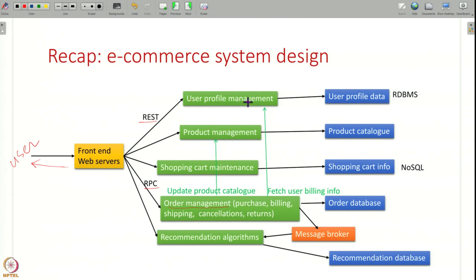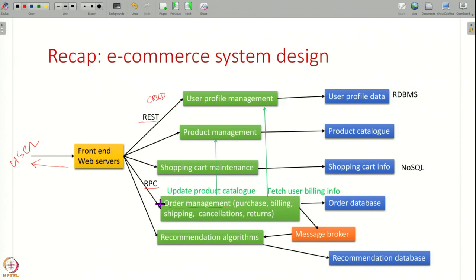For example, if it is just managing user profiles — adding, creating, reading, updating, deleting — the simple CRUD model we have seen for REST APIs may be enough to manage user information. But when interacting with the order management server, the front end might need to do more complex actions like purchase or cancel orders, which may be hard to do with REST APIs. So you might have a custom RPC interface where the order server exposes a set of functions and the front end can remotely invoke those functions. These interactions between components can happen either by REST or RPC.